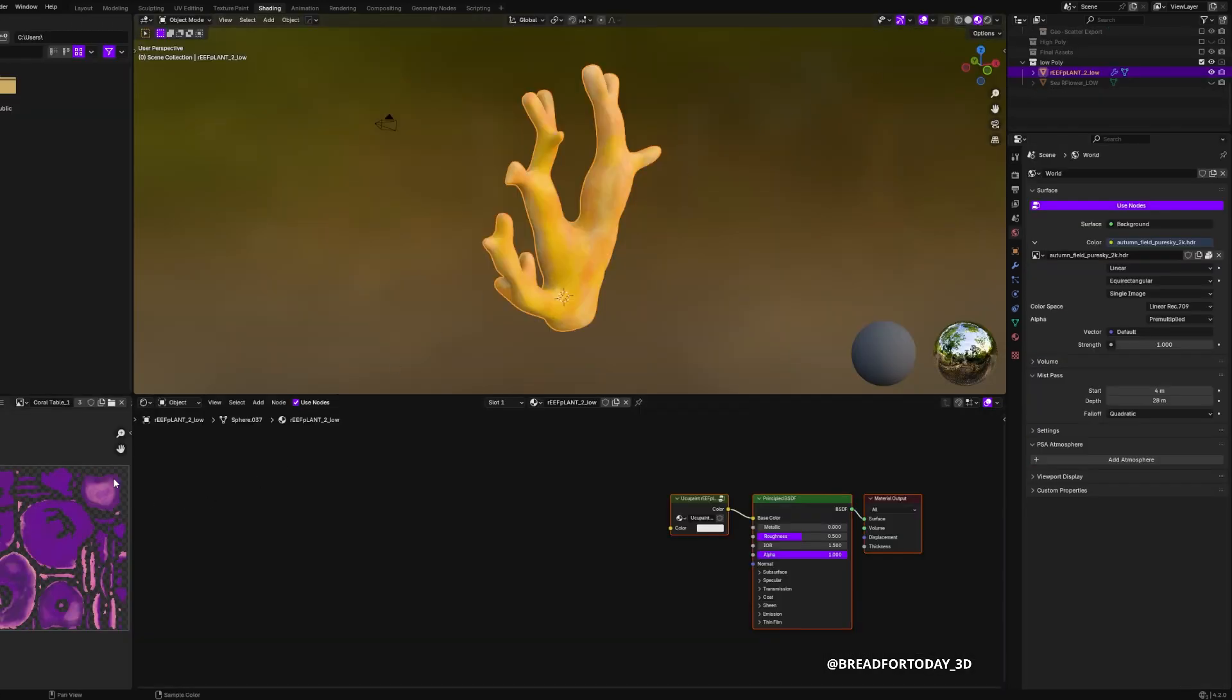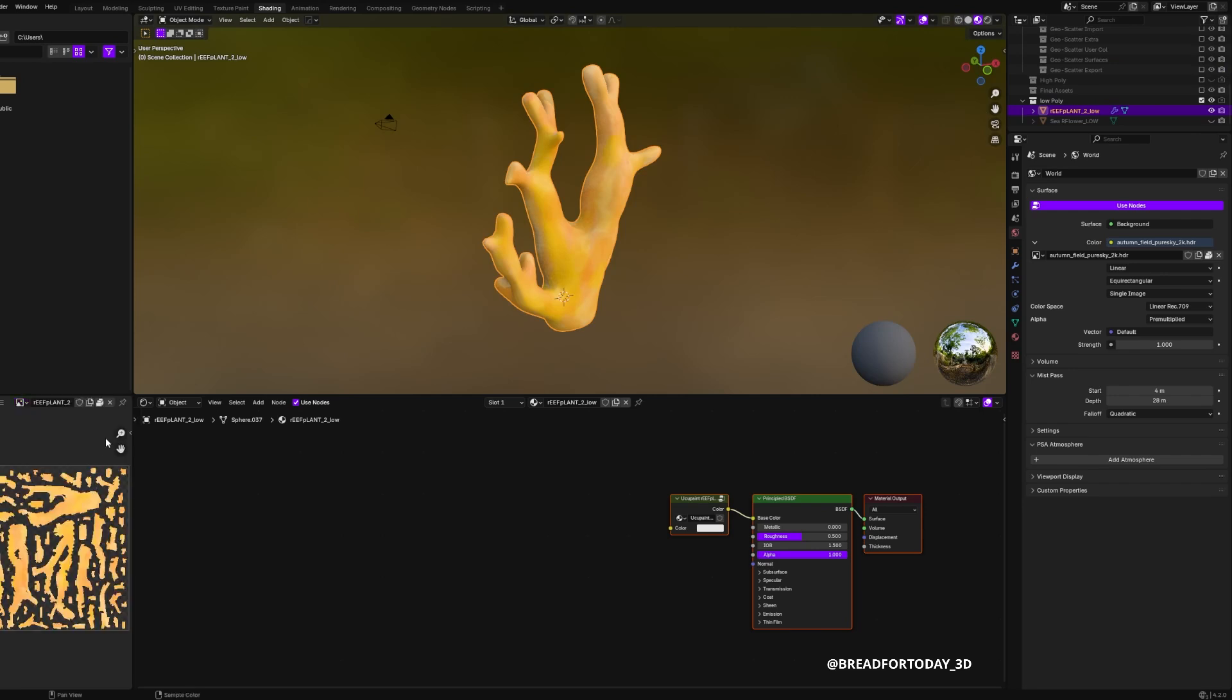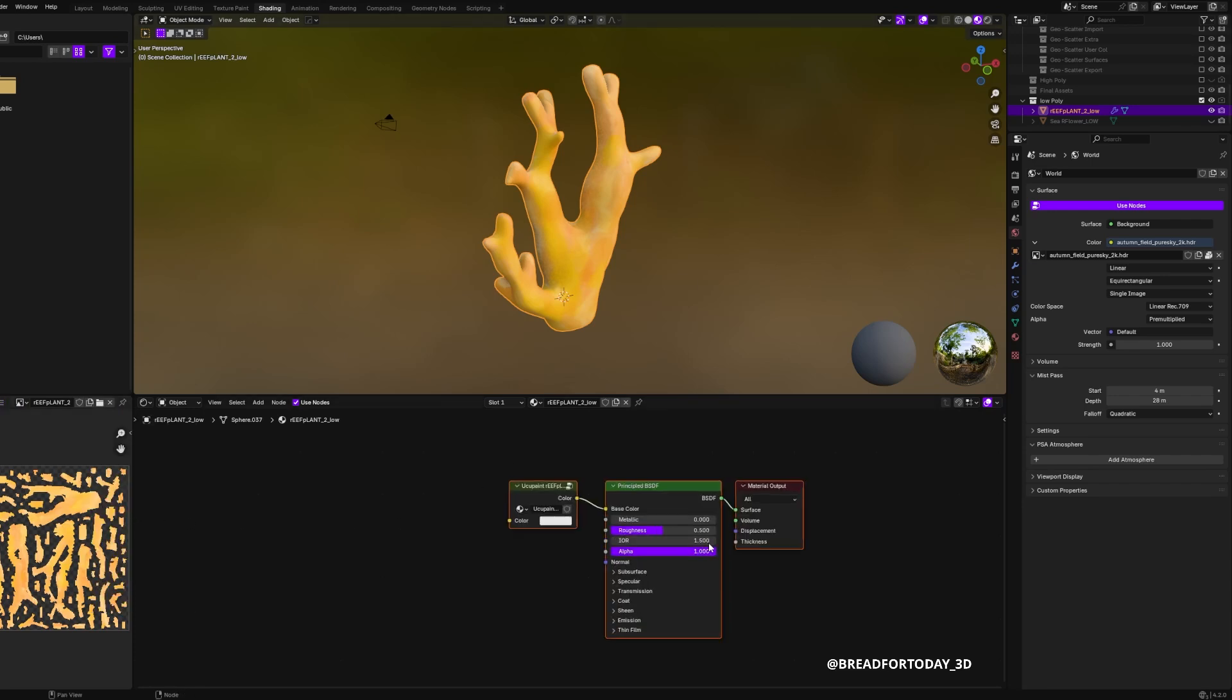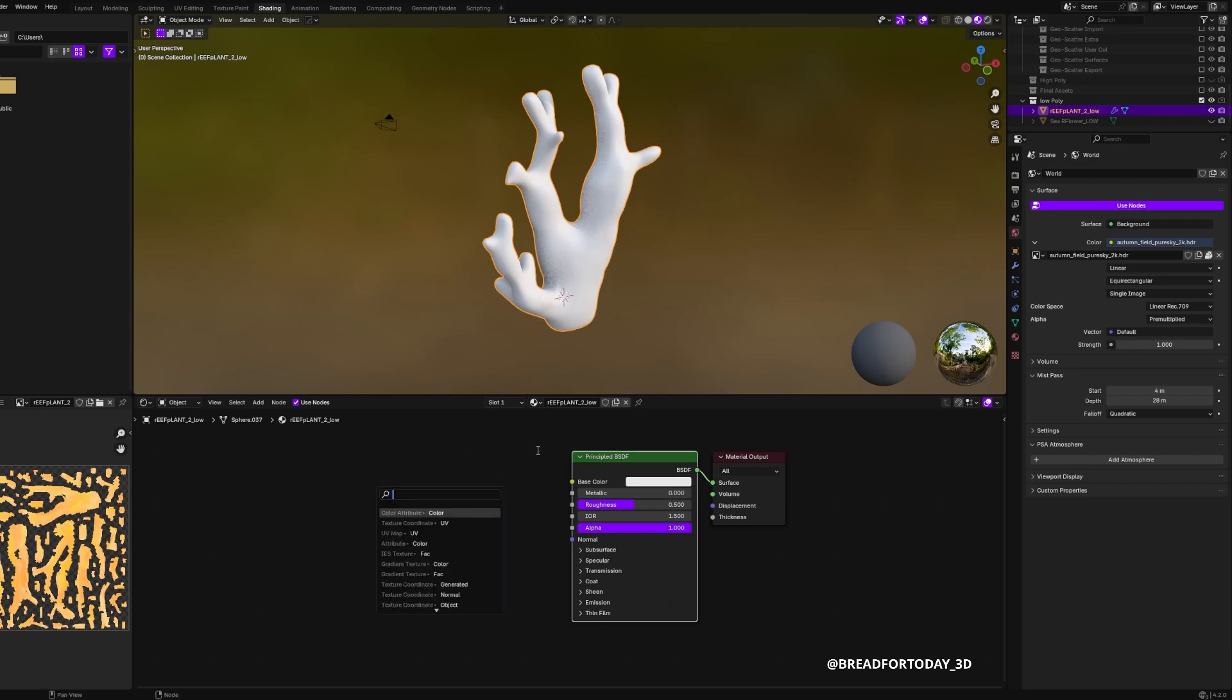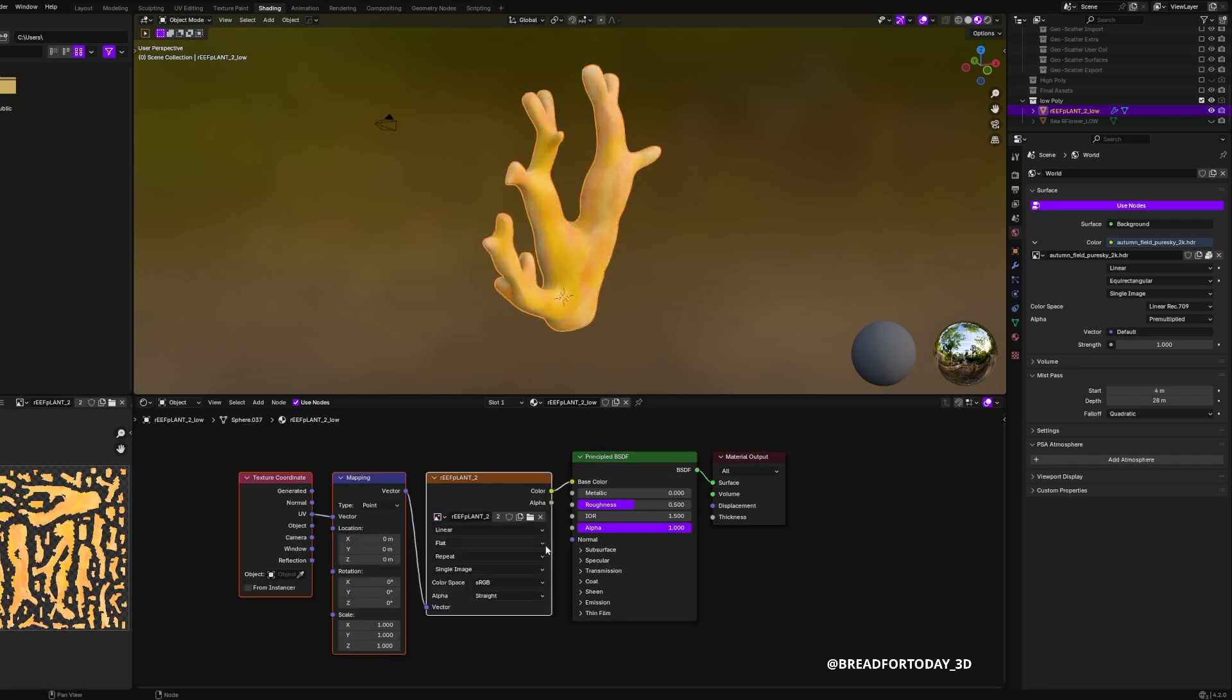Next we go to the shader. First off, I saved my image that I just painted, so I saved it on my computer. And then I actually ended up deleting the Yuko Paint node setup and I just replaced it with a very basic image texture input. And I added my image into that.